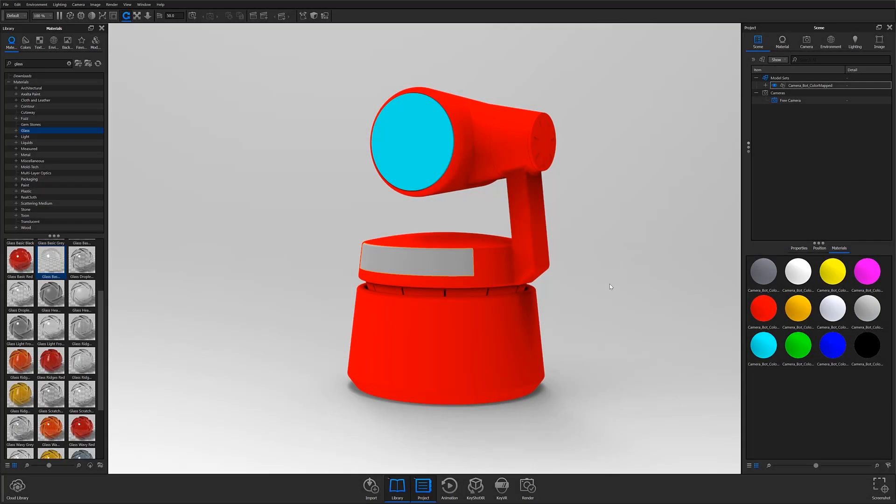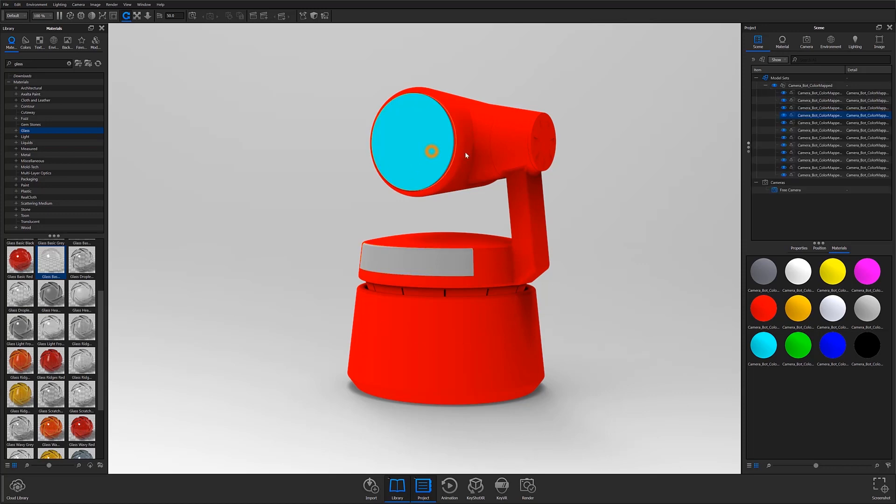If you'd like to avoid linking and unlinking materials in Keyshot, then applying a basic color map in your modeling software before importing will help Keyshot understand which components will share materials.